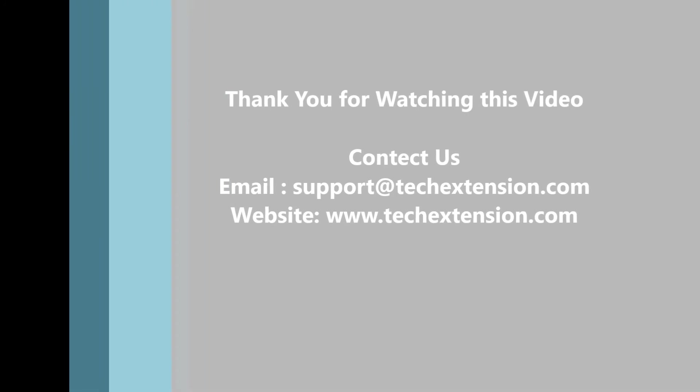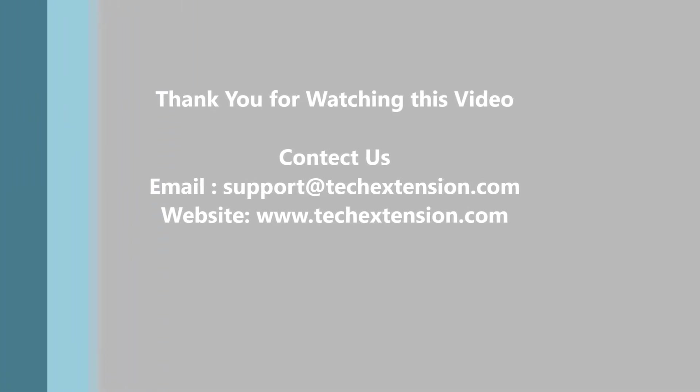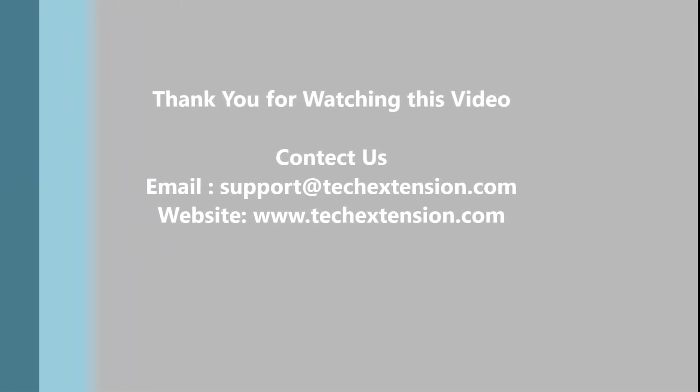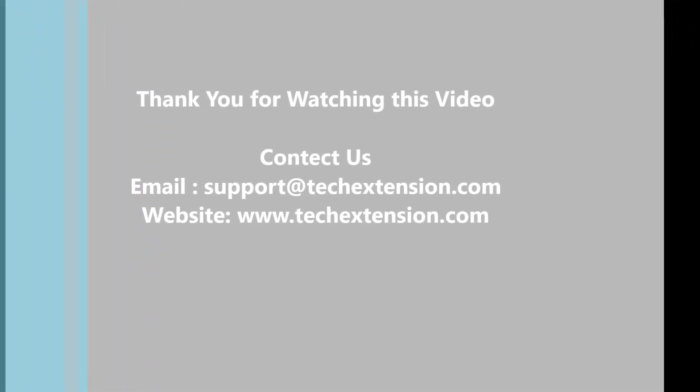Contact us via email at support@techextension.com or visit our website at www.techextension.com.